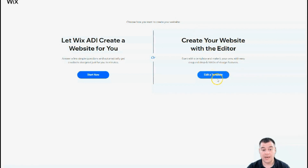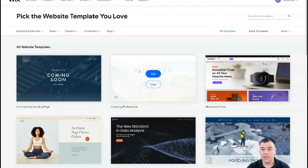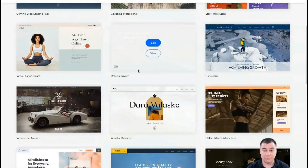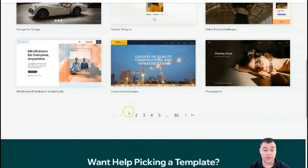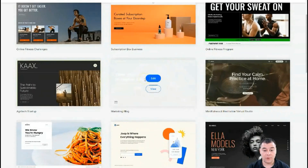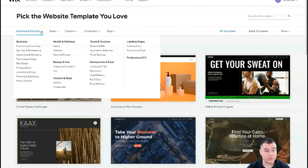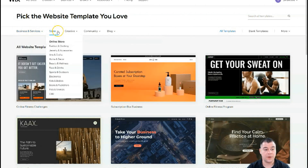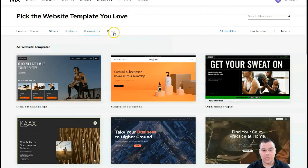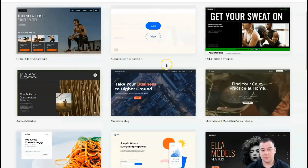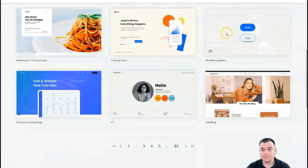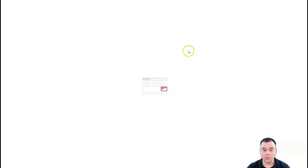We're going to edit a template. Here you are inside the platform, and there are a lot of interesting and very beautiful templates that are already pre-built for you — you just need to edit some things. You can also sort templates by business type: store, fashion, clothing, jewelry, accessories, creative, community, blog, and so on. It depends on the type of your business.